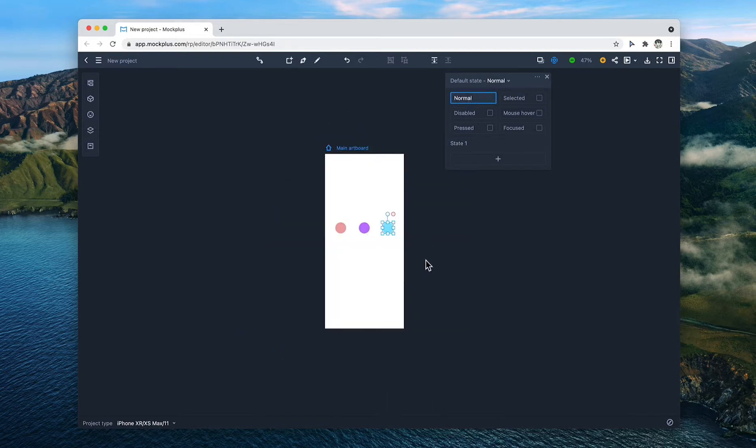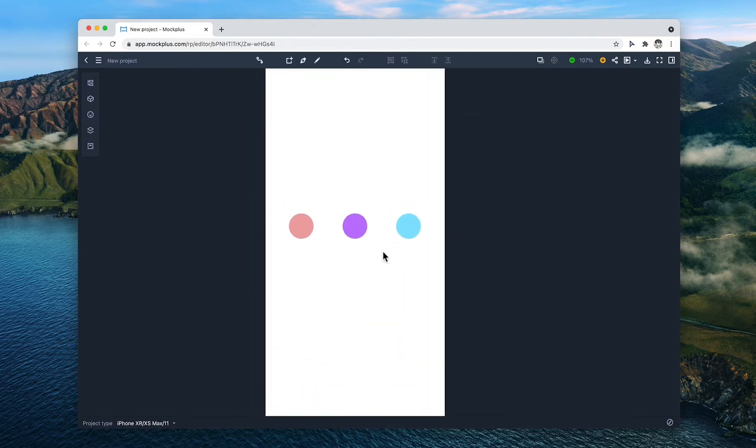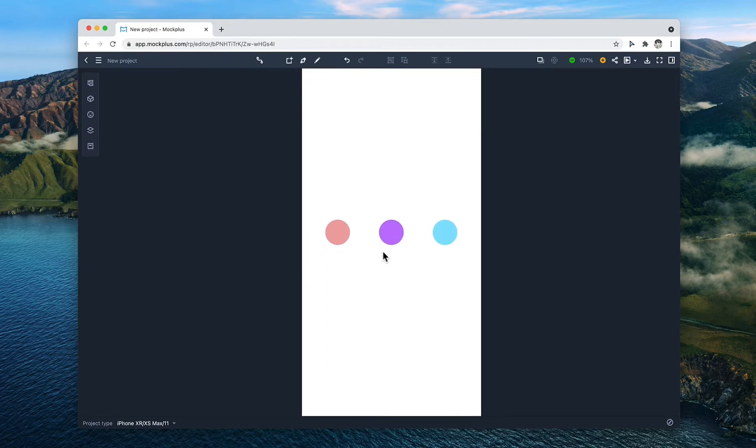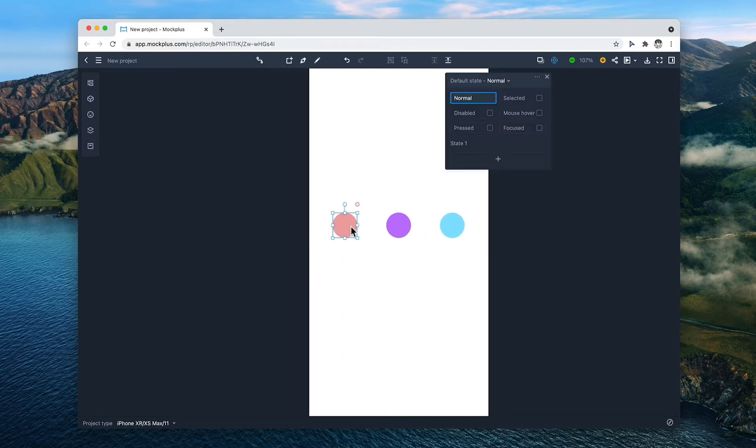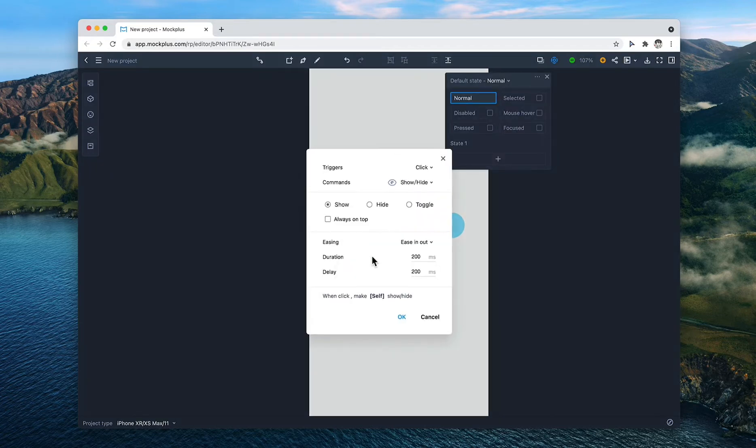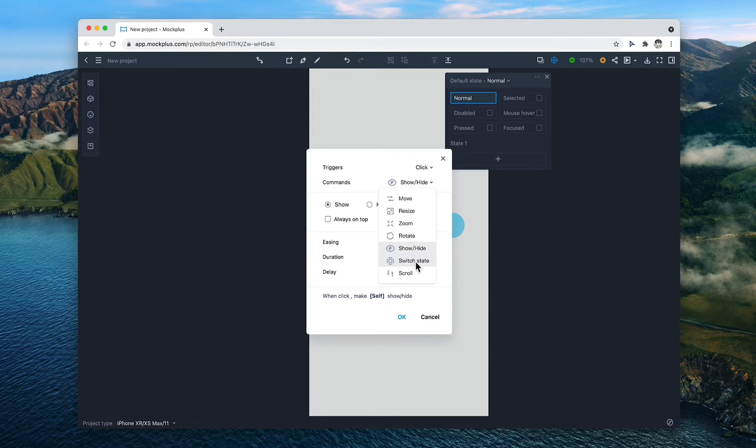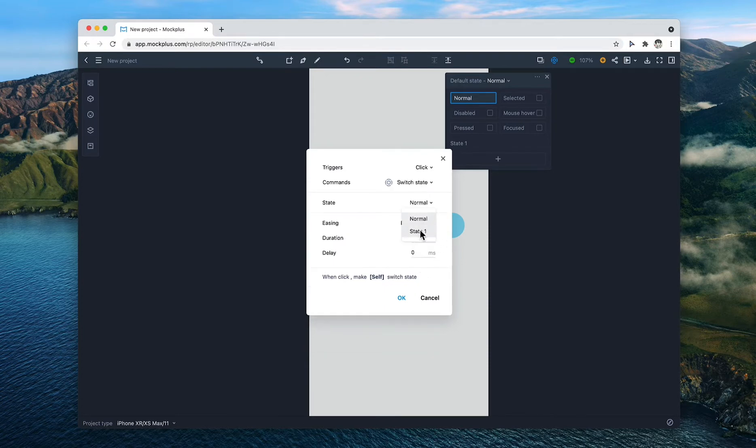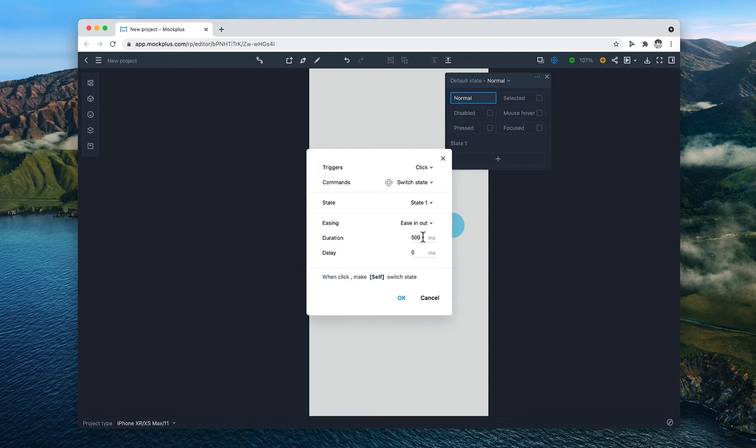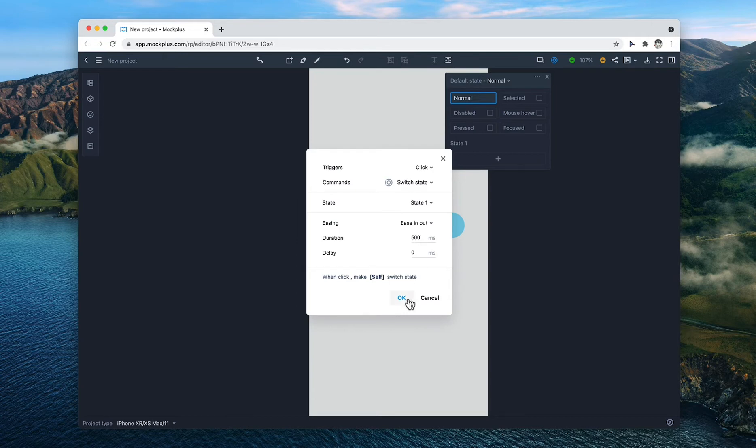The circles themselves will be the trigger. For the interaction settings, we will have Command, switch state to the new state. Easing, ease in out. Duration, 500 milliseconds and no delay.